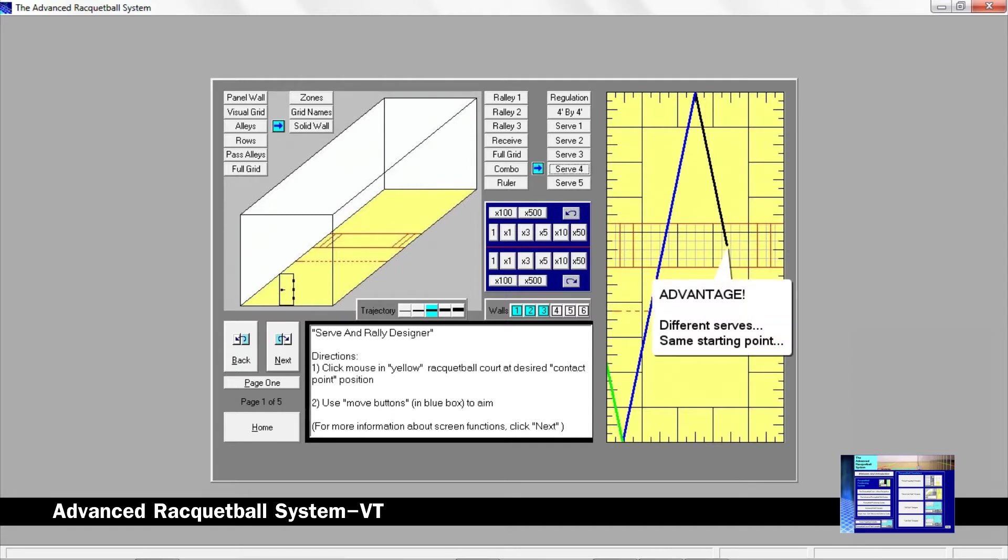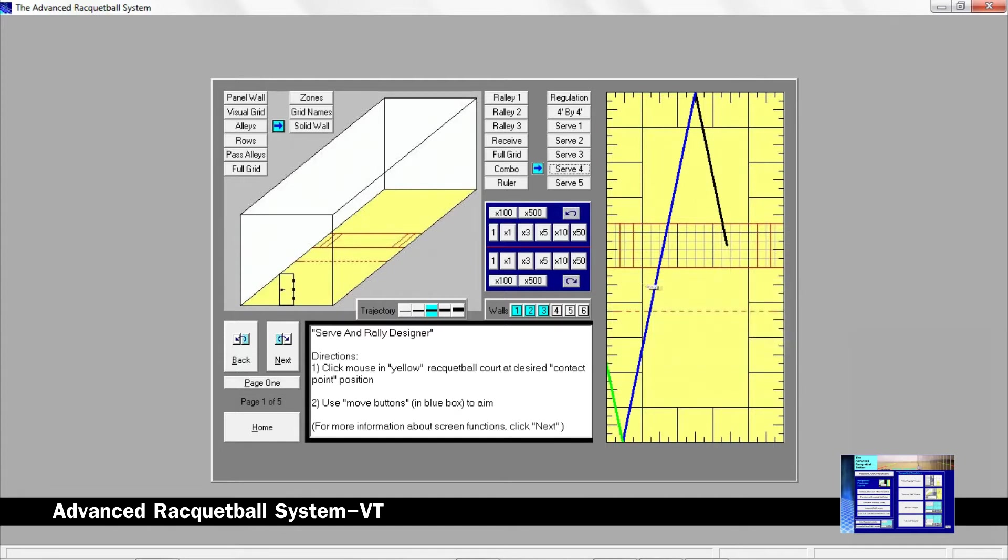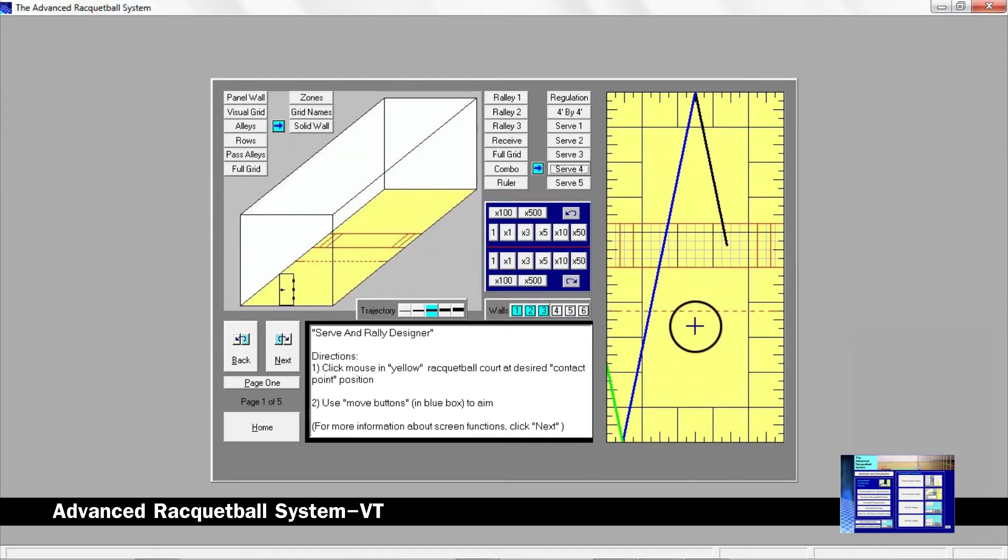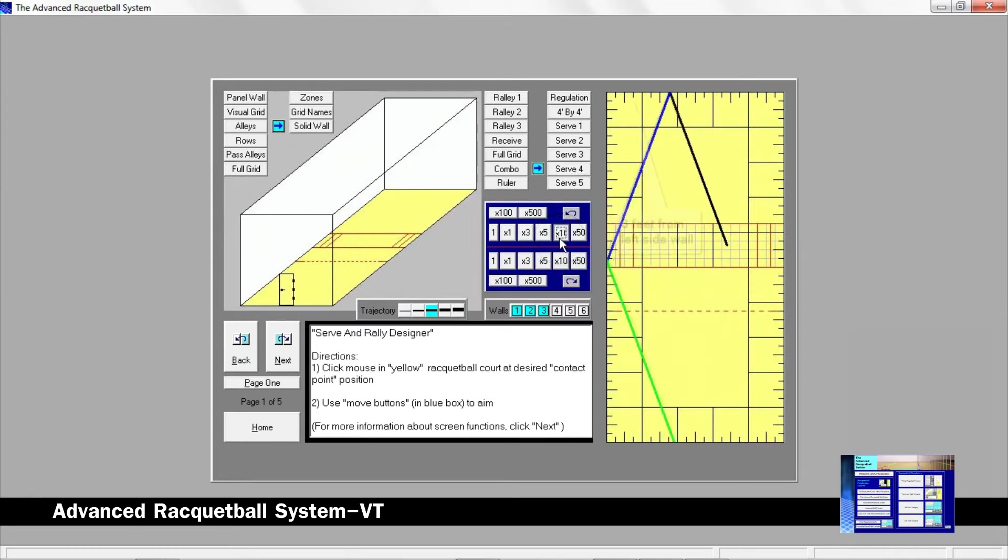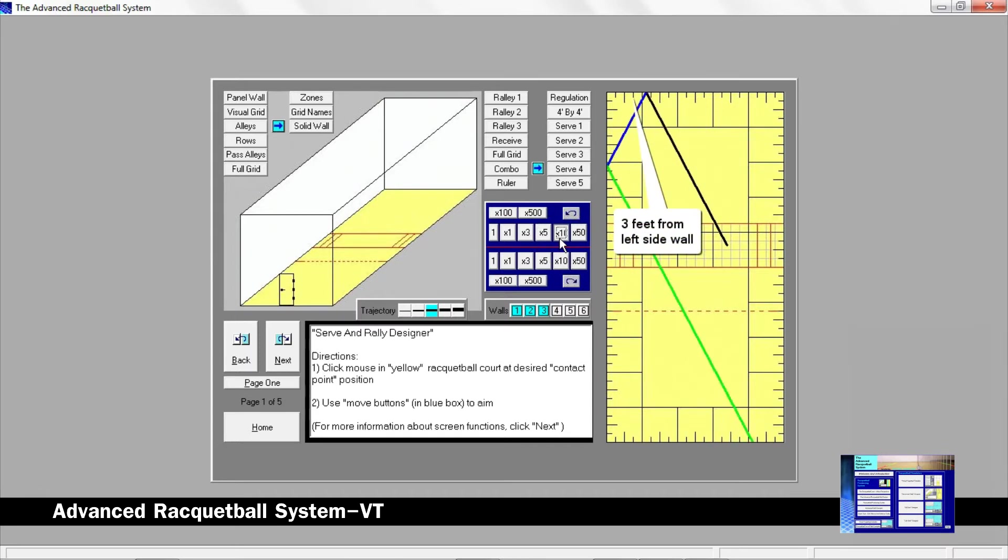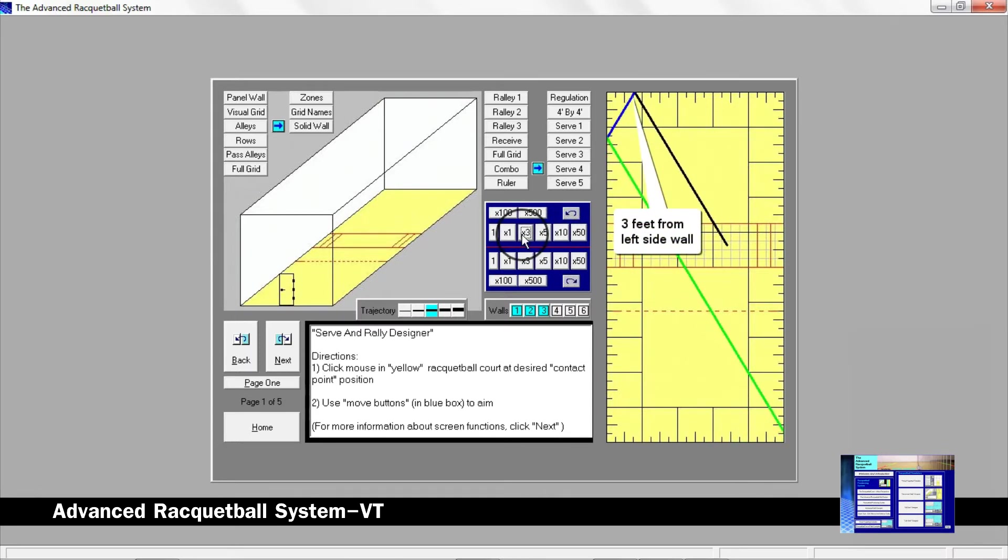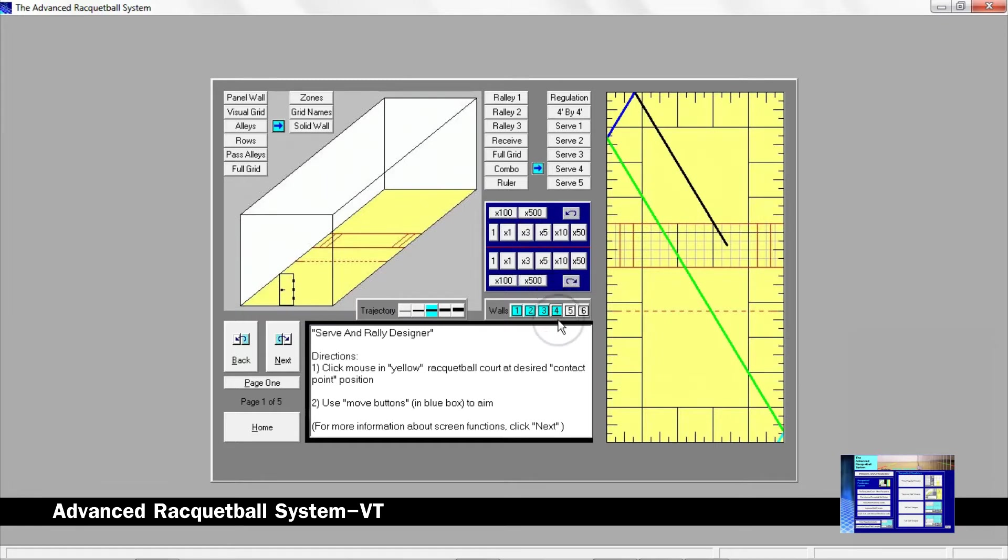Using the same starting point, we can change where we hit the front wall by using the move buttons in the blue box. Let's create a Z serve by moving the front wall target to three feet from the left side wall. By hitting this serve low and fast or as a slow and high lob shot, you have now added four more precision serves to your game.